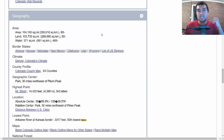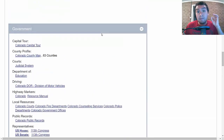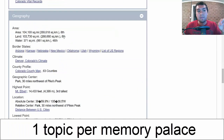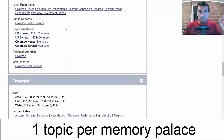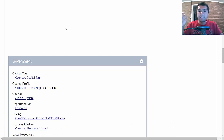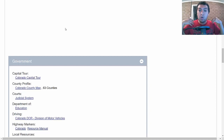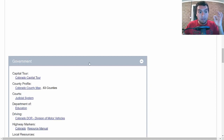What I would do is create a memory palace per topic. So I would have a memory palace for government, a memory palace for geography, and so on. Let's say I have 10 topics, so I have 10 memory palaces. Now, let's say I also have a main memory palace — my home. What I would do is change each specific memory palace for each topic into an image of some sort.